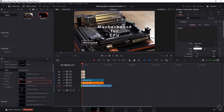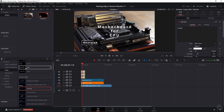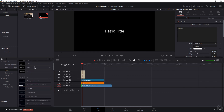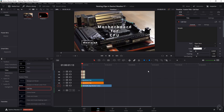We've got a sample, a motherboard for CPU, and a heatsink. All three of these text effects are fusion titles, which means that they take some time to render and they're more heavy on your system than basic text.